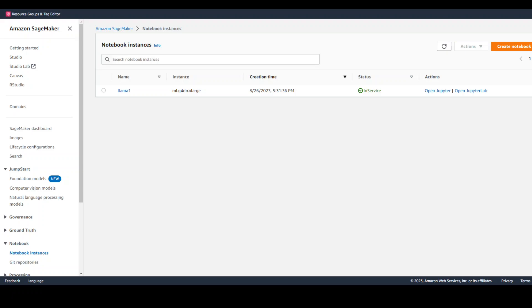In this video, I'm going to show you how easily and quickly you can fine-tune the LAMA2 model or even any other model in AWS SageMaker on your own custom data, which might be in PDF format or any other format.